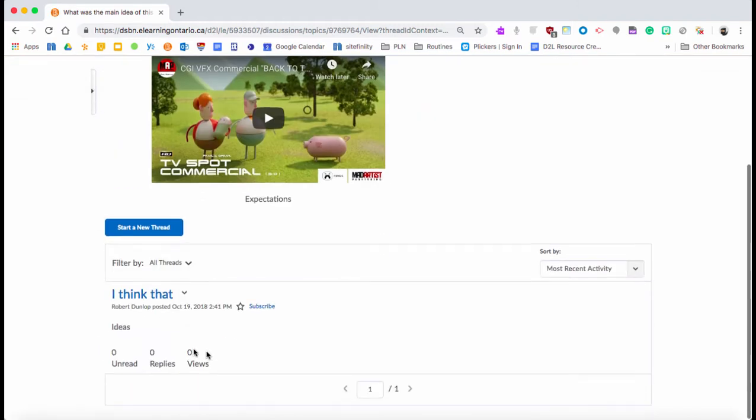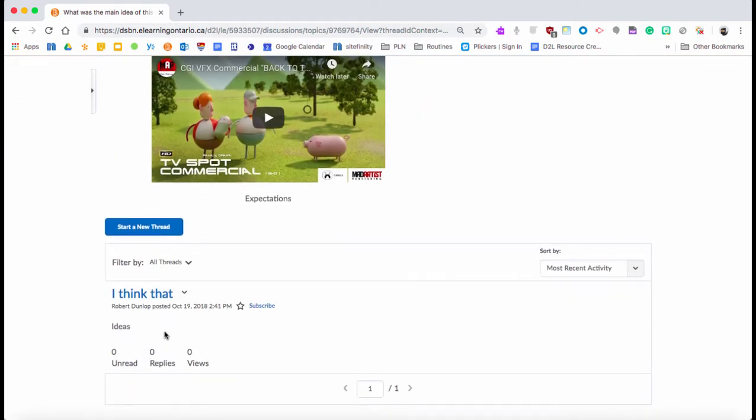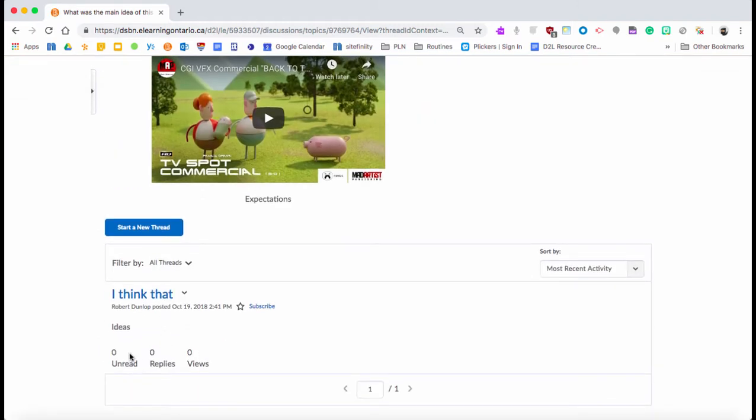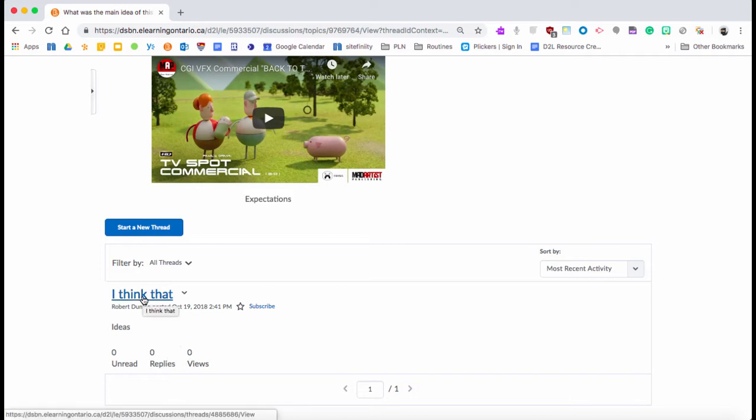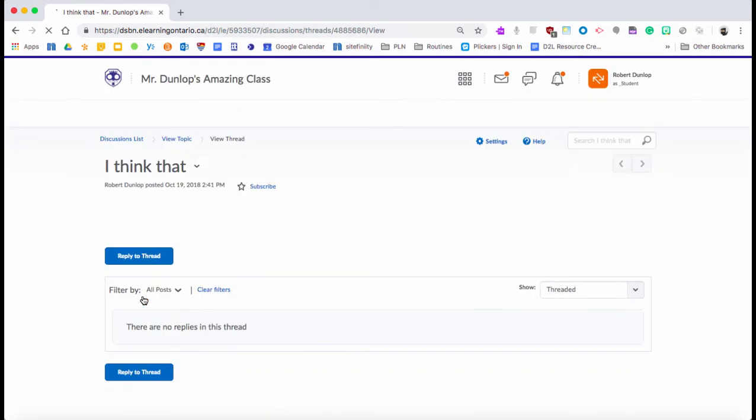Now as they post their discussions, you'll see that they're here. They can see how many people have read it and replied to it. If you click on the actual discussion, so students click on other students' posts, they will have the ability to reply to that discussion and they can have a conversation within it.